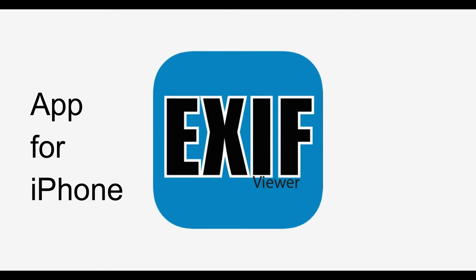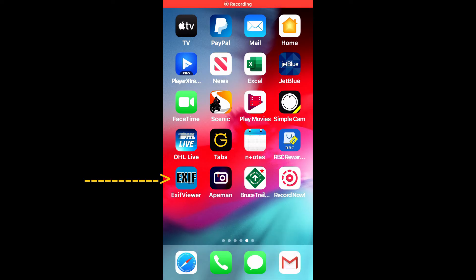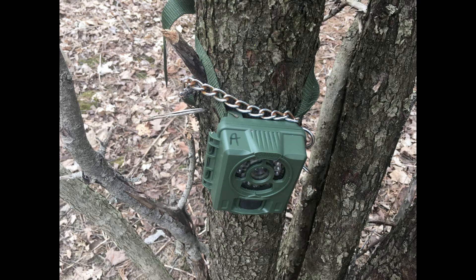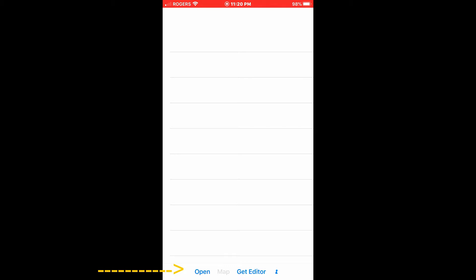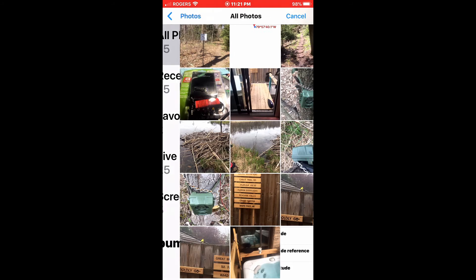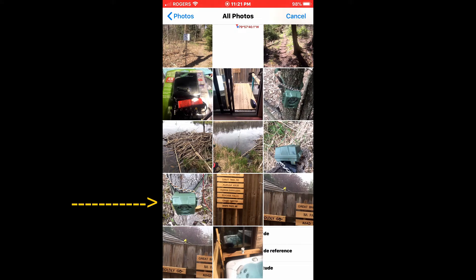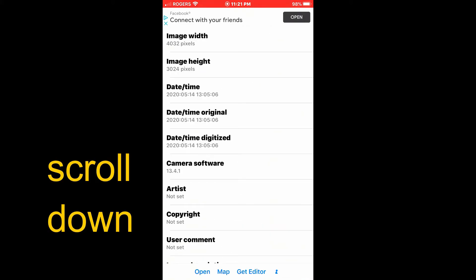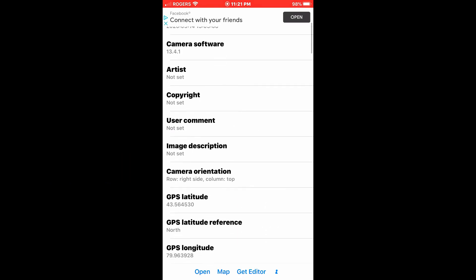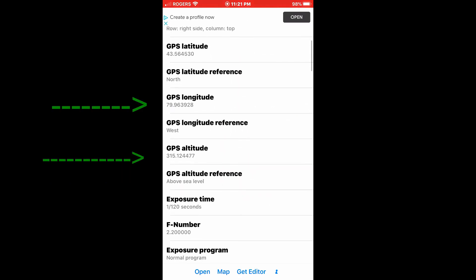Here's another way using the XEV app for iPhone. Once you've planted the trail camera at the location, take a photograph of the camera to establish its GPS location. Click on the app, and when it opens up, go to the bottom and open the photo that you want. Click on that photo and scroll down to the second page — and there are your GPS coordinates.